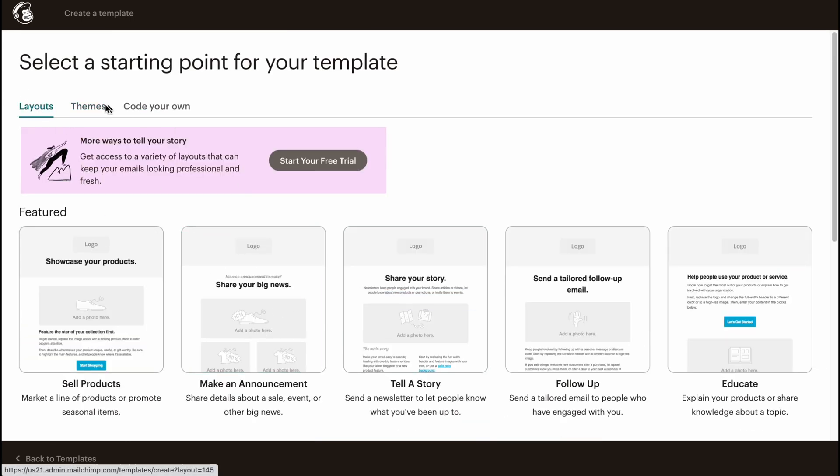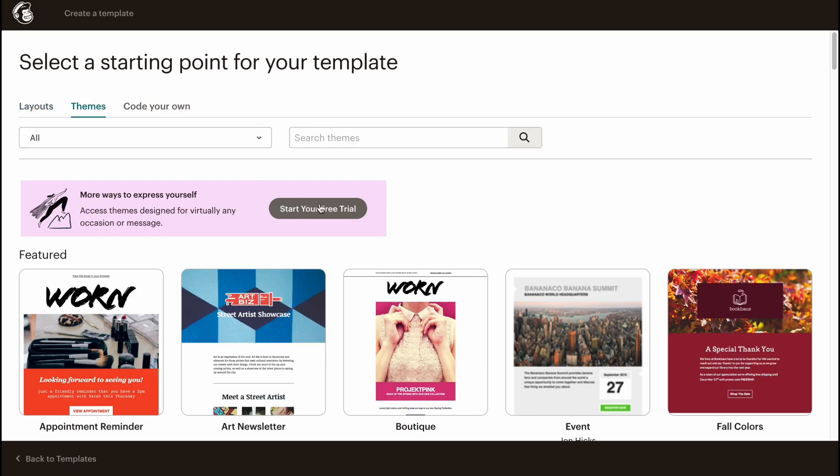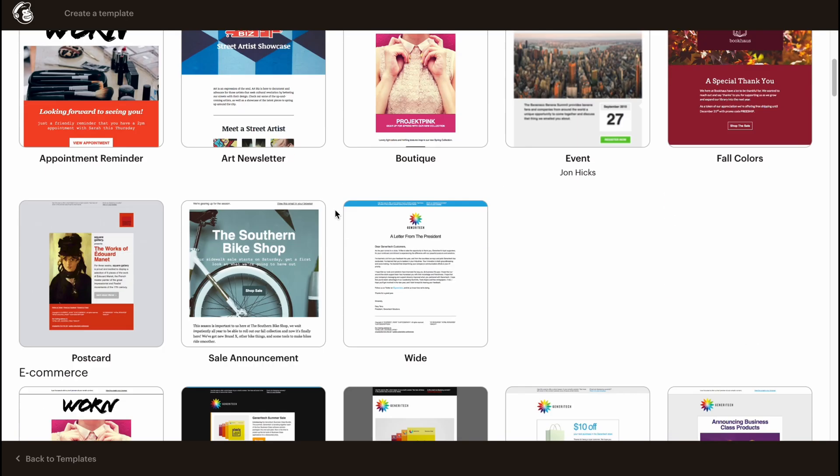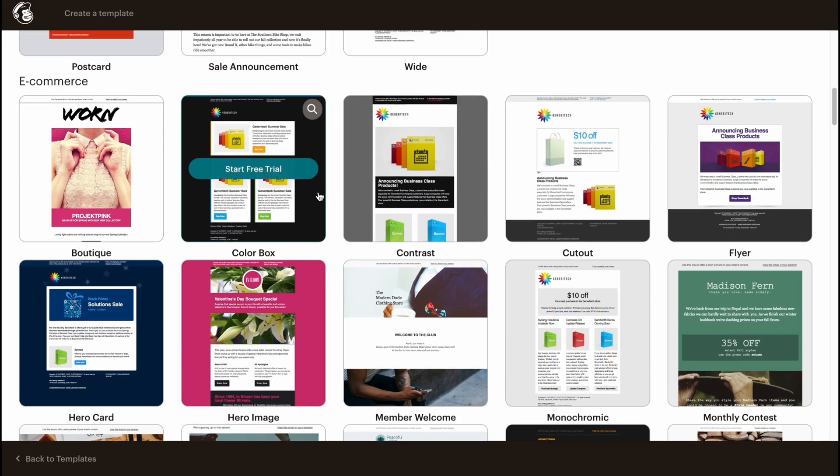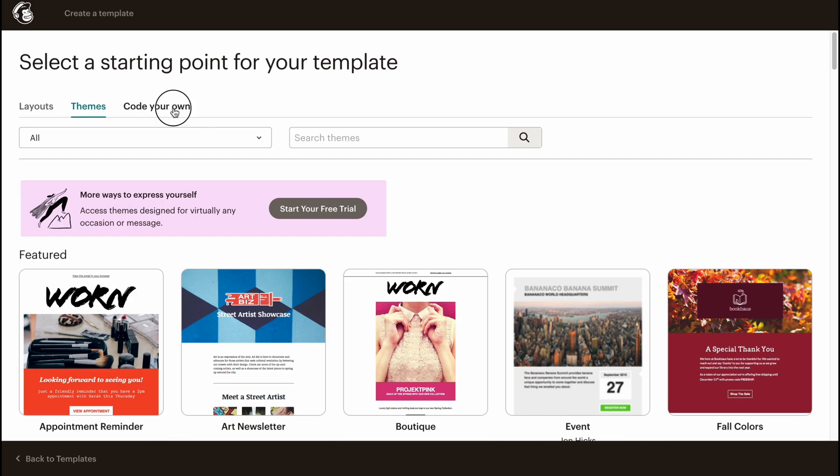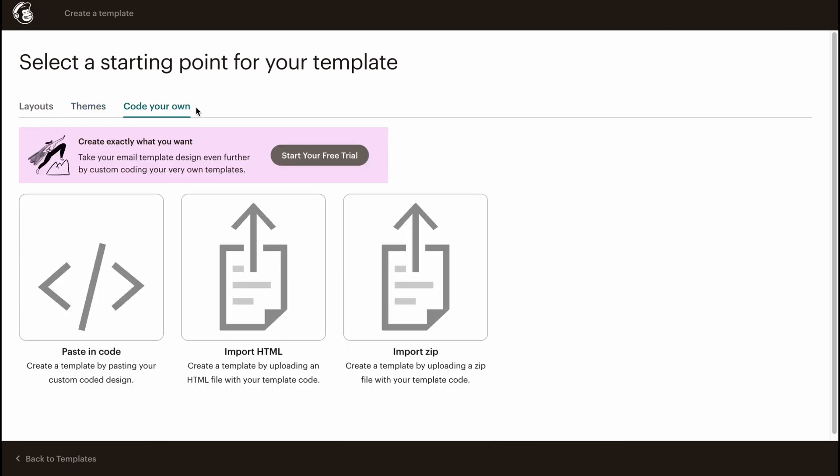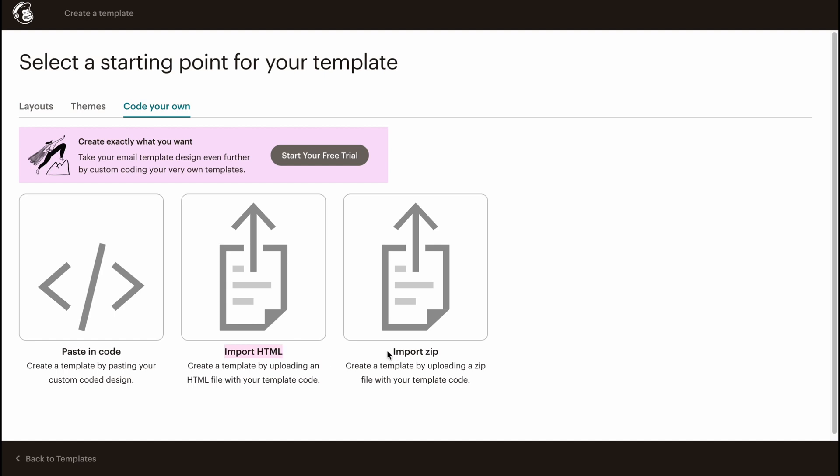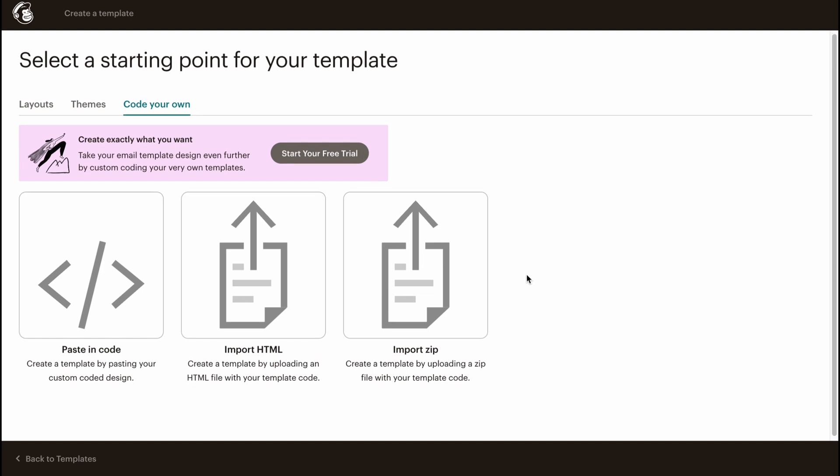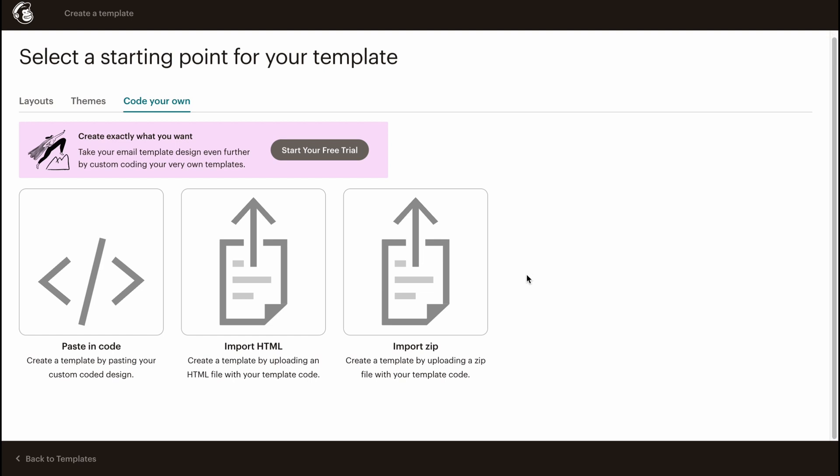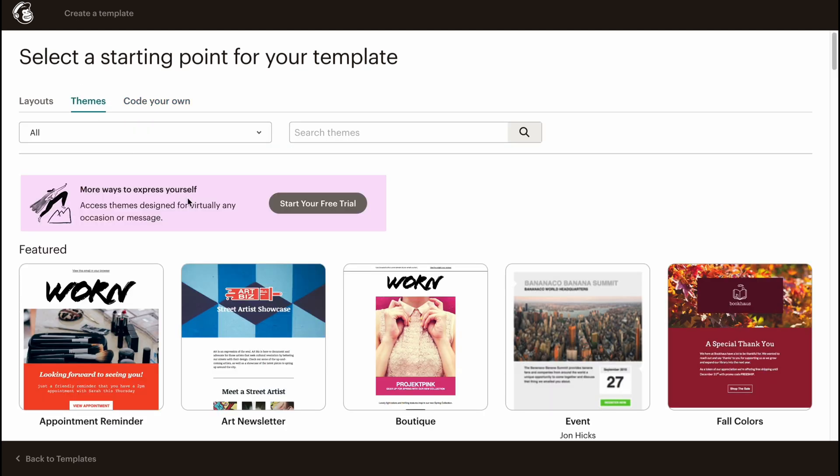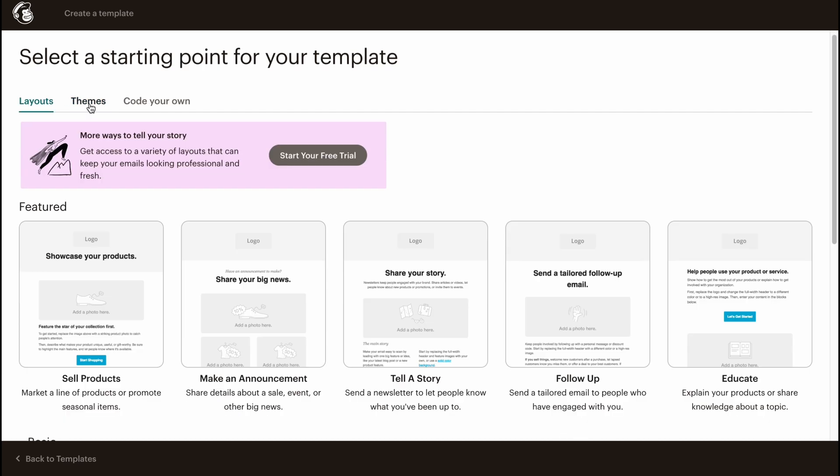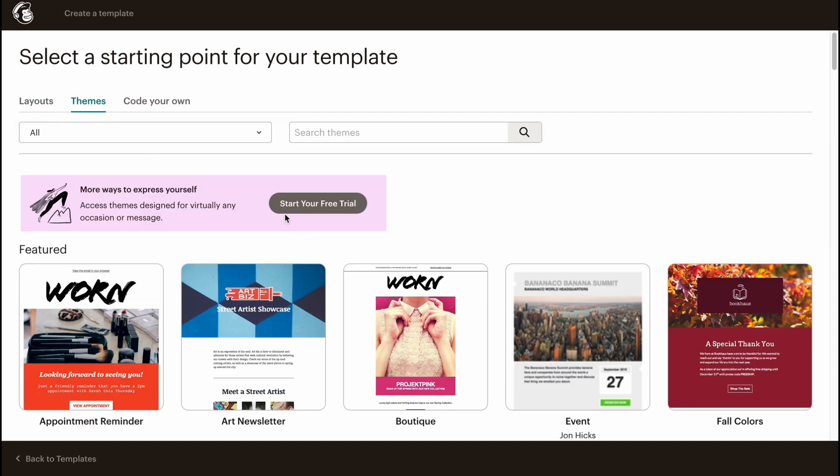The last folder is Code Your Own. It means we can easily paste in code we wrote, import HTML, or import ZIP. It's for programmers. If it's not hard for you to write your own code and add some styles, you can try to paste in code. But as for me, Themes and Layouts are the easiest ways to interact with templates on Mailchimp.